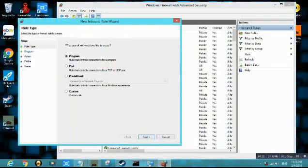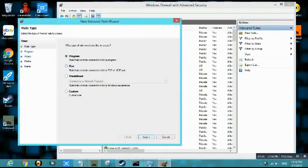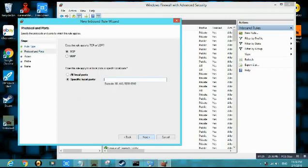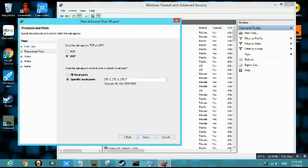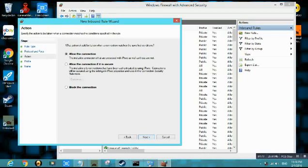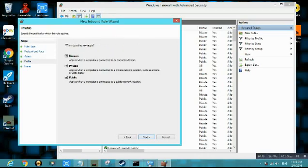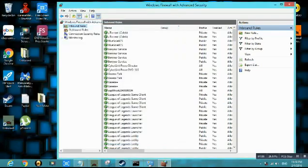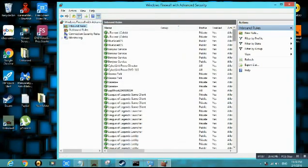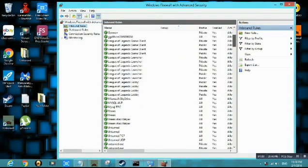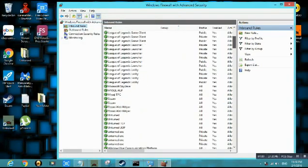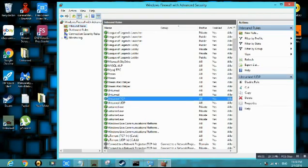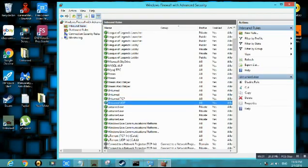Then you're gonna make another one. Same thing. Port. This time it's UDP instead of TCP. Next. Allow the connection. Tick all of it. This time it's Unturned UDP. Finish. Then you'll find it here, give it a while. You can find it here.